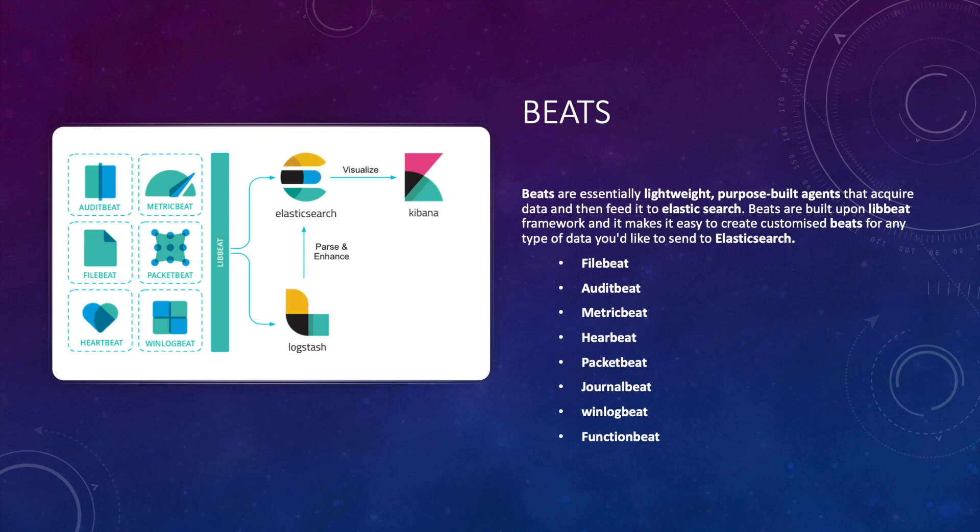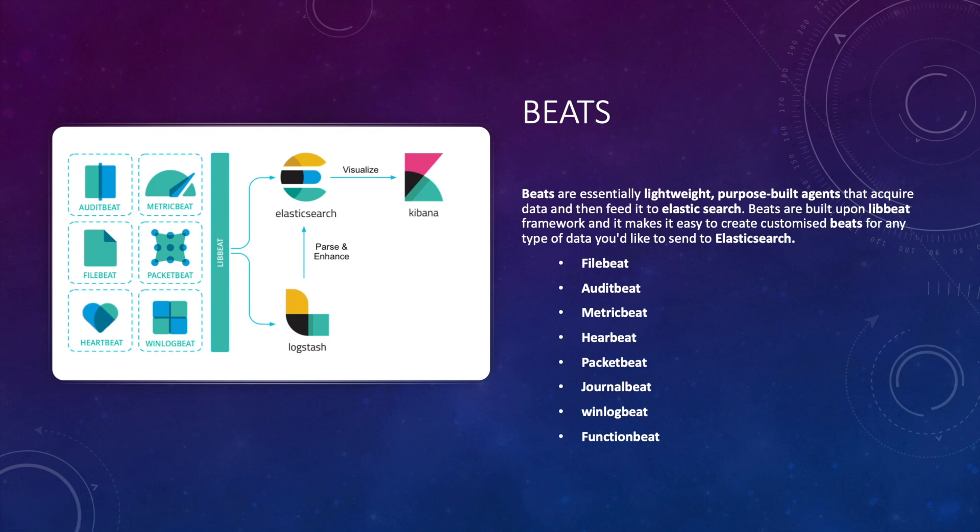Journalbeat is a lightweight shipper for forwarding and centralizing log data from systemd journals. It is also installed as an agent on your servers and it monitors journal locations that you specify, collects log events, and then forwards these events to either Elasticsearch or Logstash. Winlogbeat ships Windows event logs to either Elasticsearch or Logstash. It is installed as a Windows service.